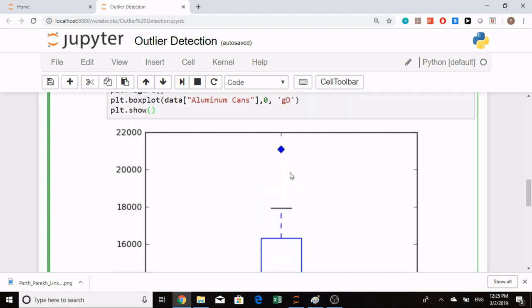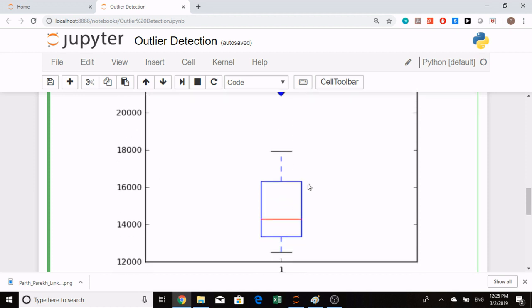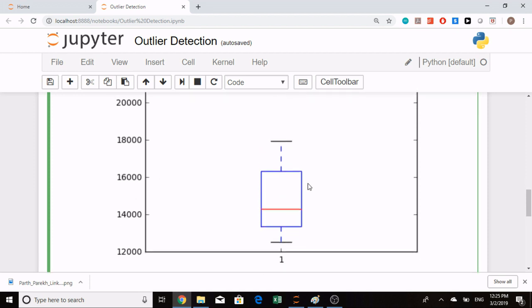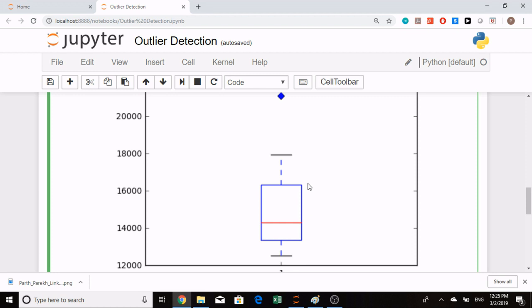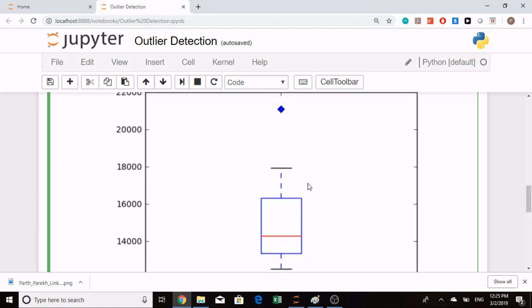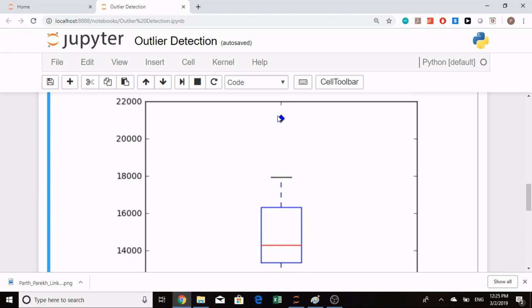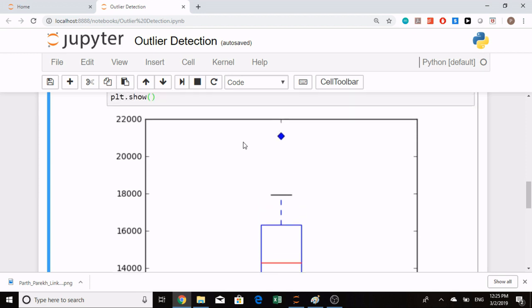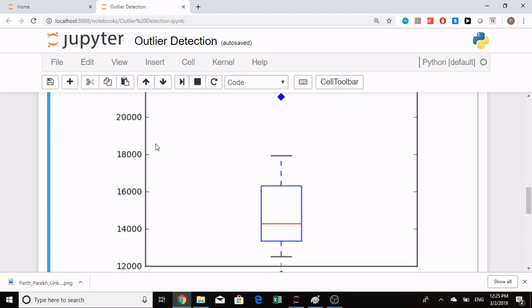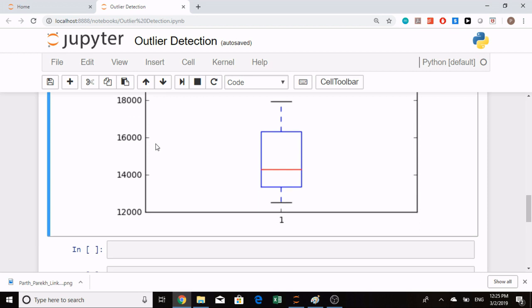We can see that we have obtained this kind of image. In this, the diamonds stand for our outliers. I can see that the outliers roughly lie around the 21,000 value. This is one way of representing outliers.